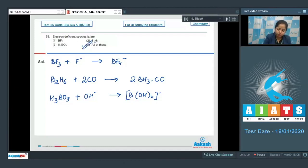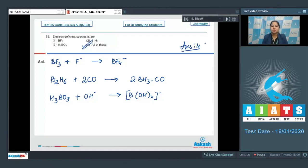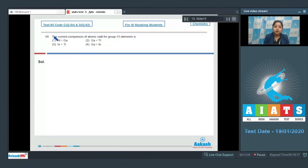That means all of the given species — BF₃, B₂H₆, and H₃BO₃ — are electron deficient species. So the correct answer is option number 4.